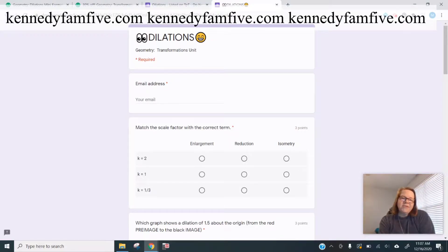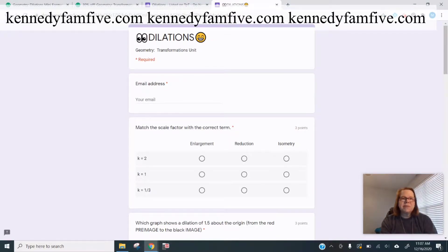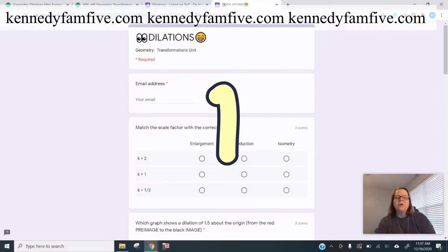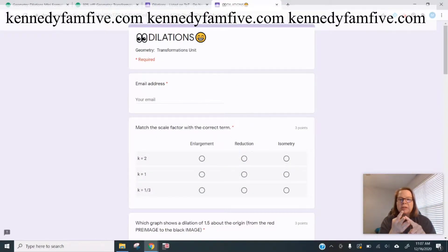Hey y'all, Mary Kennedy here from KennedyFam5. Let's look at some assessment tips for dilation. The first one would be for enlargement, reduction, and isometry.